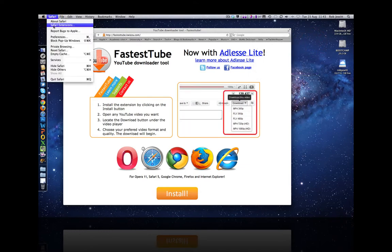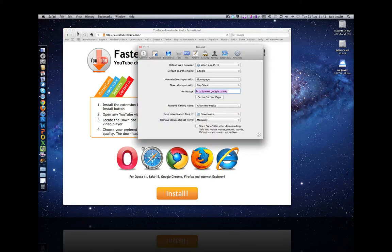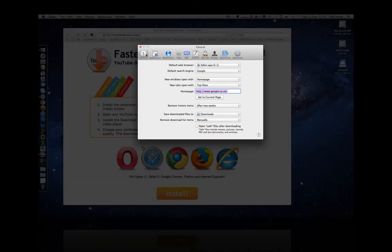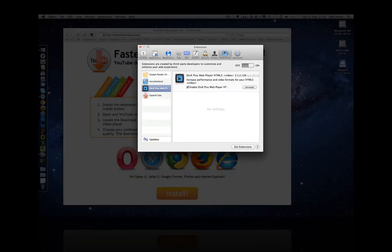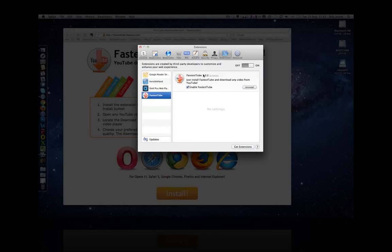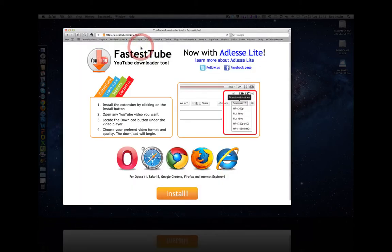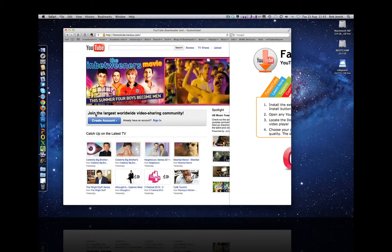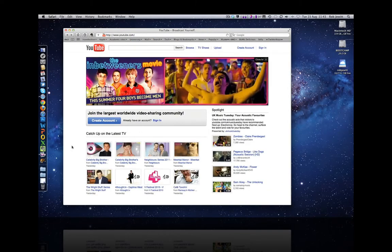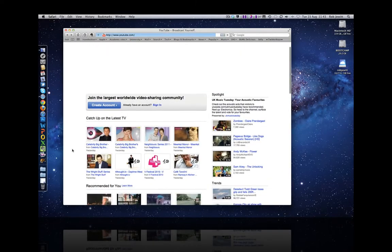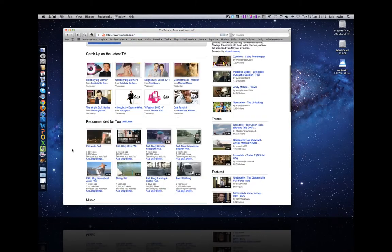I will navigate to Safari's preferences just to show you where it is. So if you go to the extensions tab you'll see that the FastestTube is now enabled. That's great I'll close that down. Go back to YouTube. Okay here's a video file.